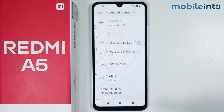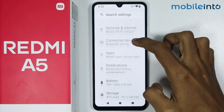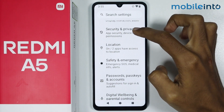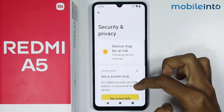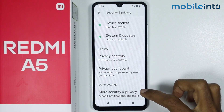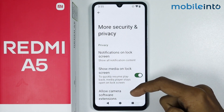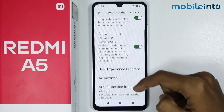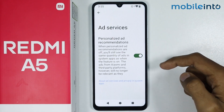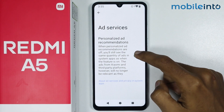From here just go back, now just scroll down and tap on Security and Privacy. From here just scroll down and tap on More Security and Privacy. From here just scroll down and tap on Ad Services. Now just disable personalized ad recommendations.